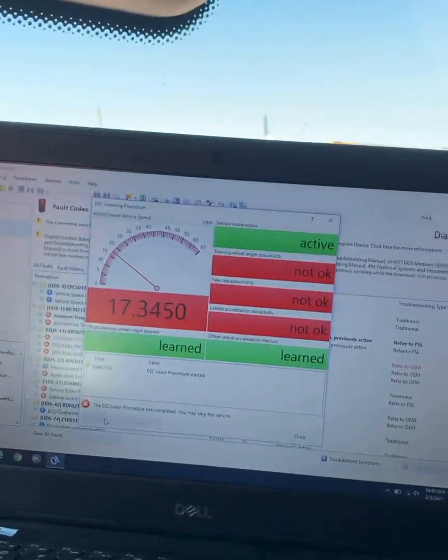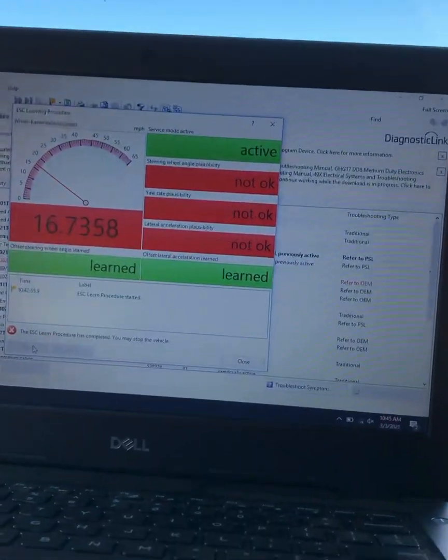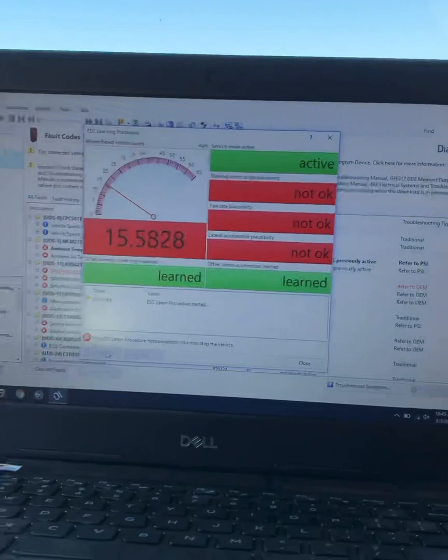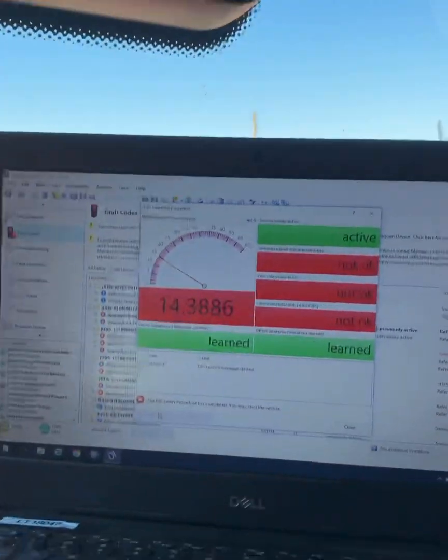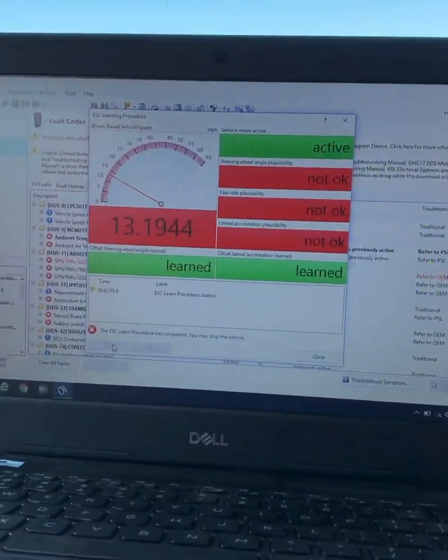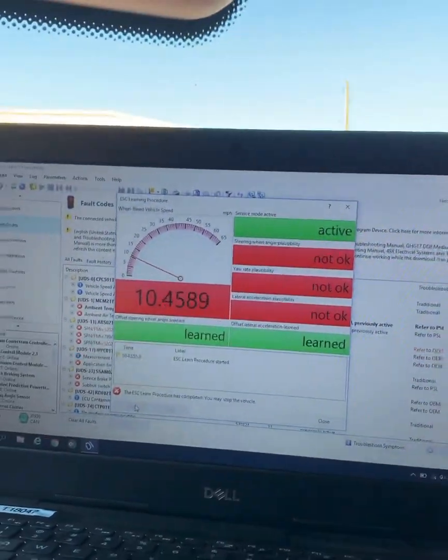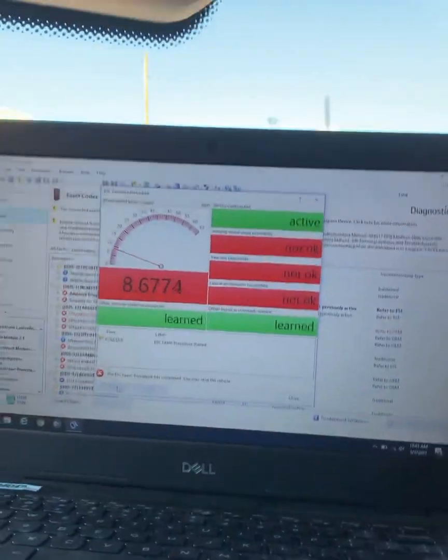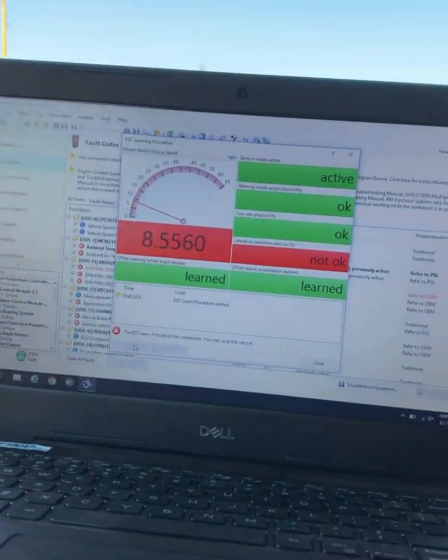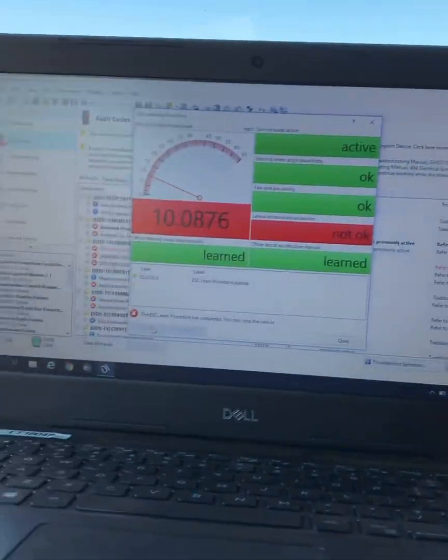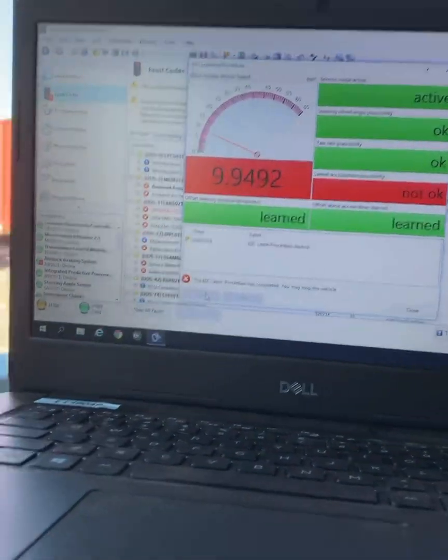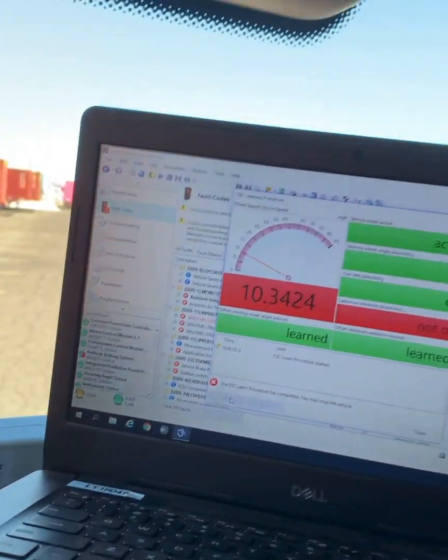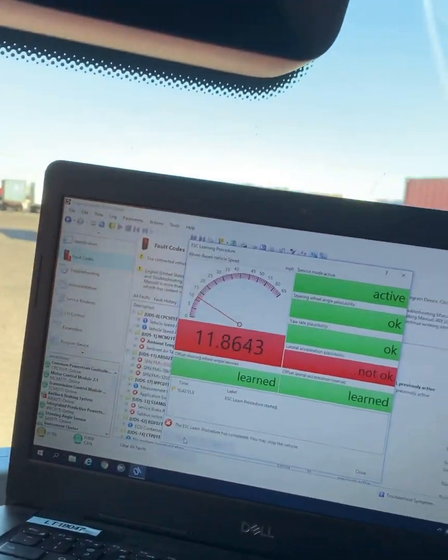Now it's going to want to see it do some turns. If we can find a safe spot to do some turns. All right, we got one down. Now we got to do the left hand turn.